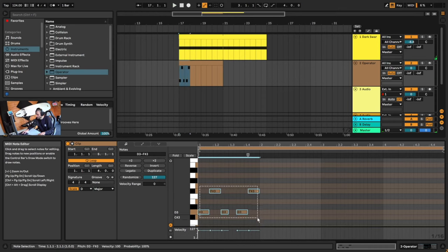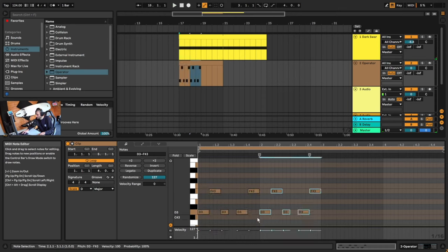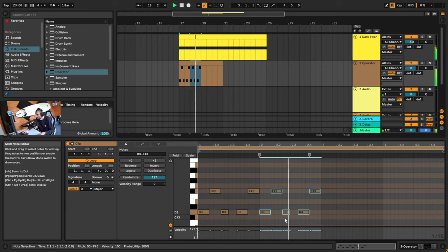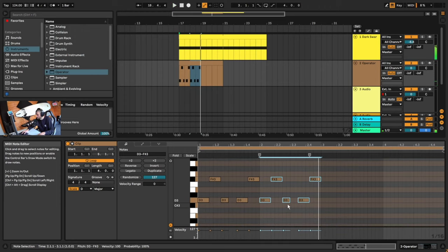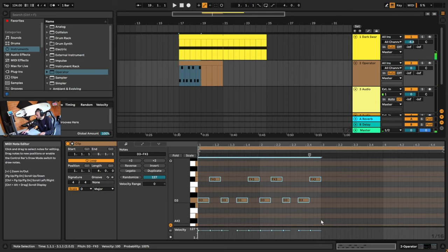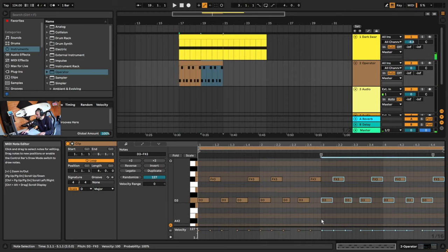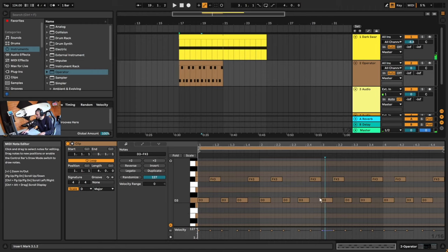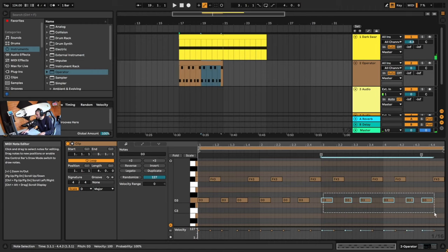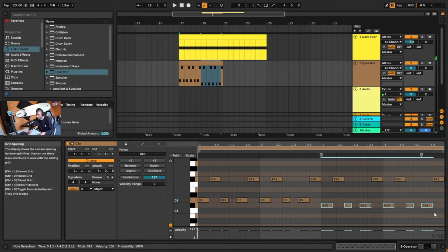We can highlight this and hit Ctrl D to copy that over again. And then I want to take the D down — so if we copy this whole thing over with Ctrl D and then move the D down to an A.